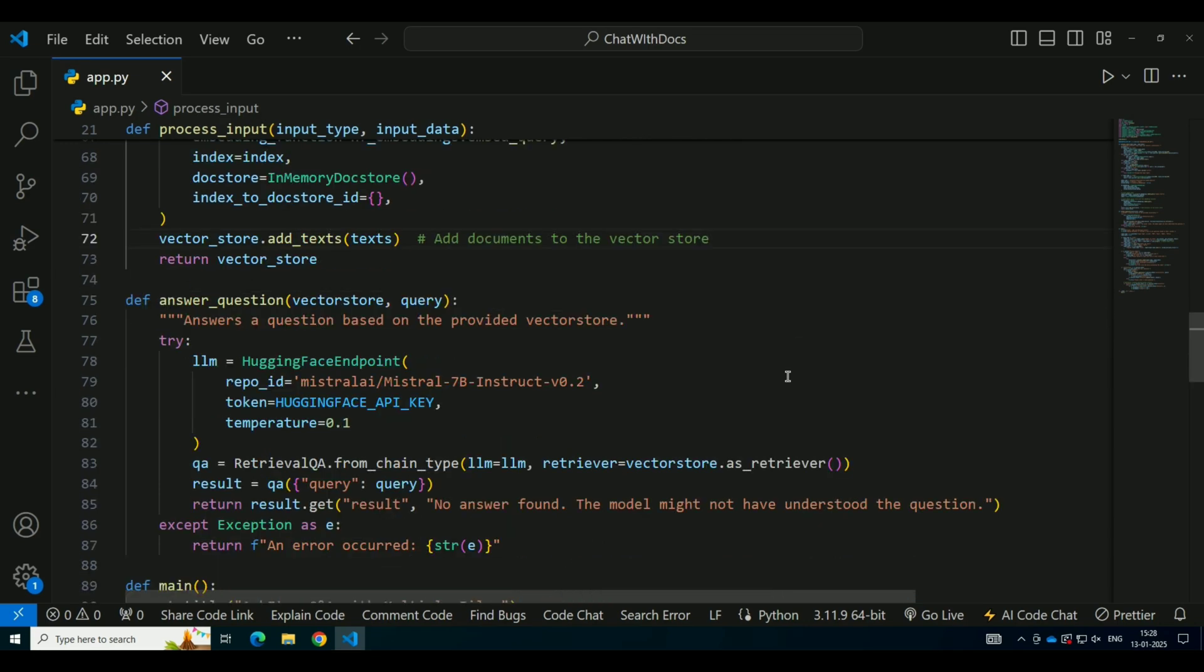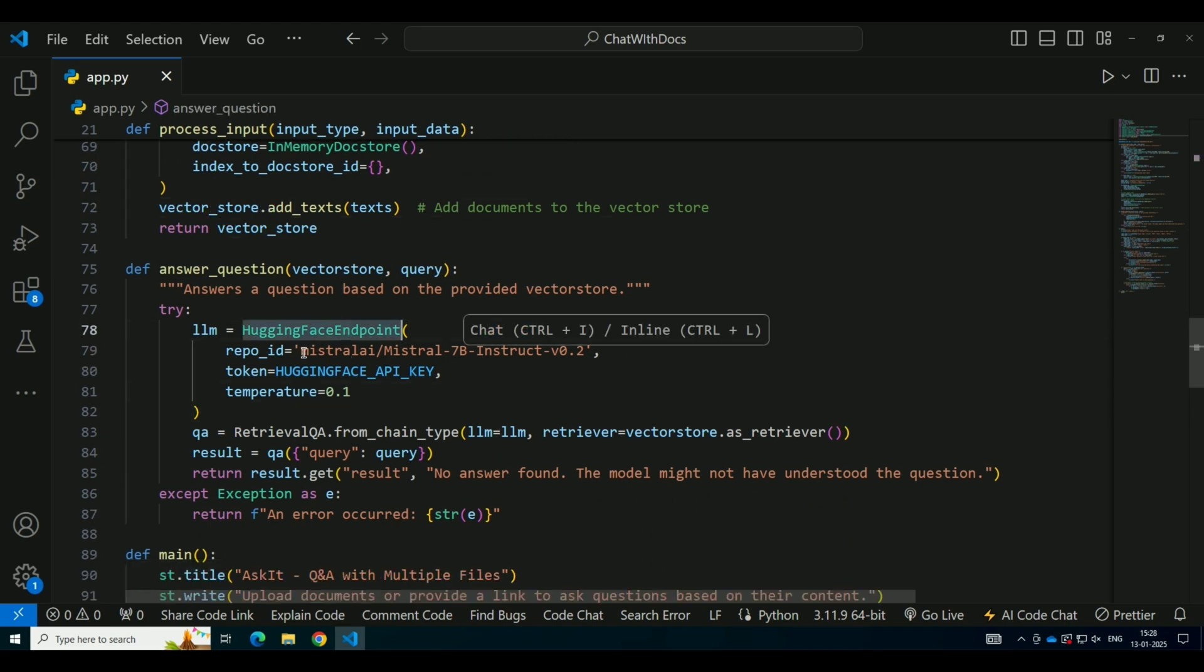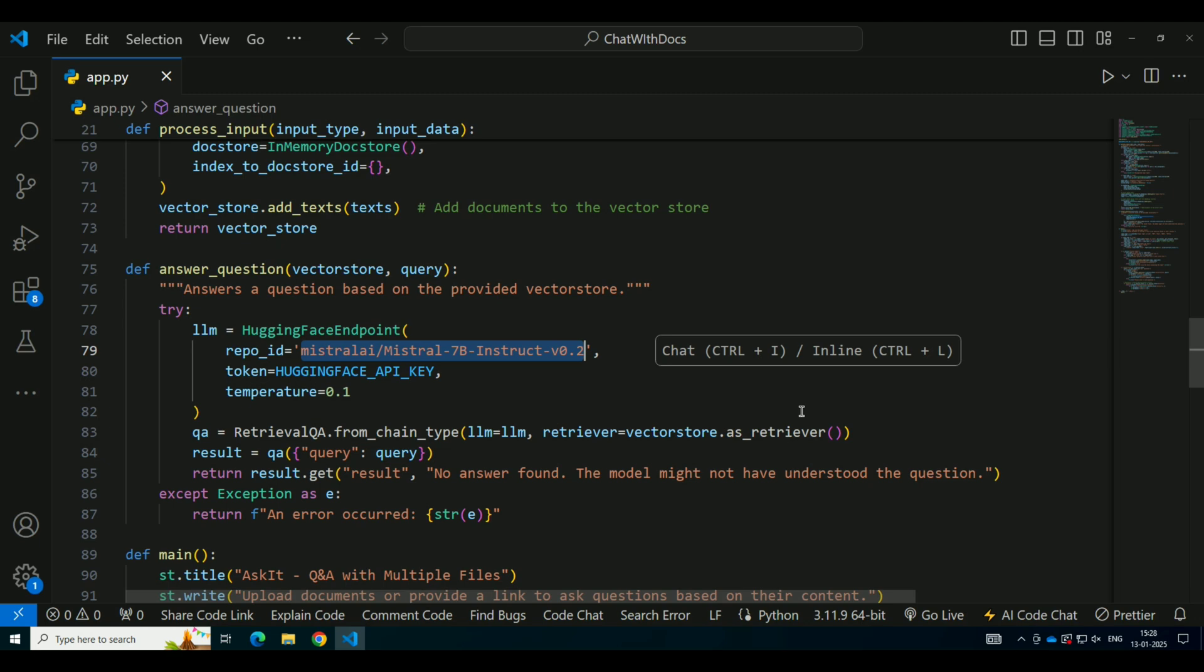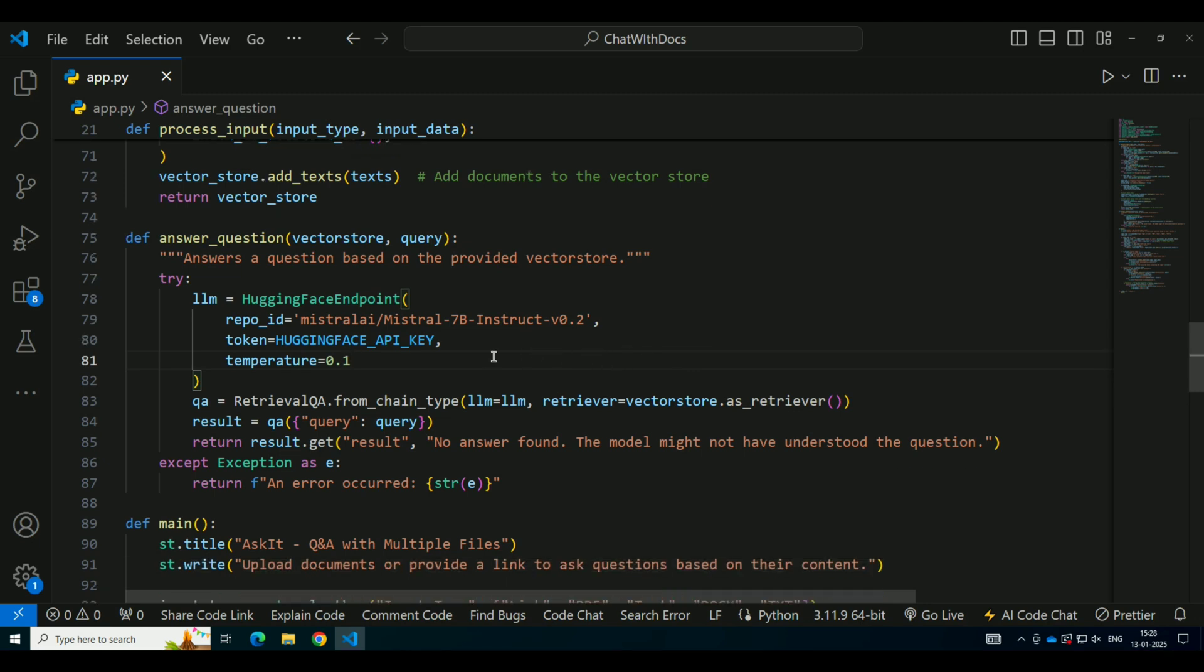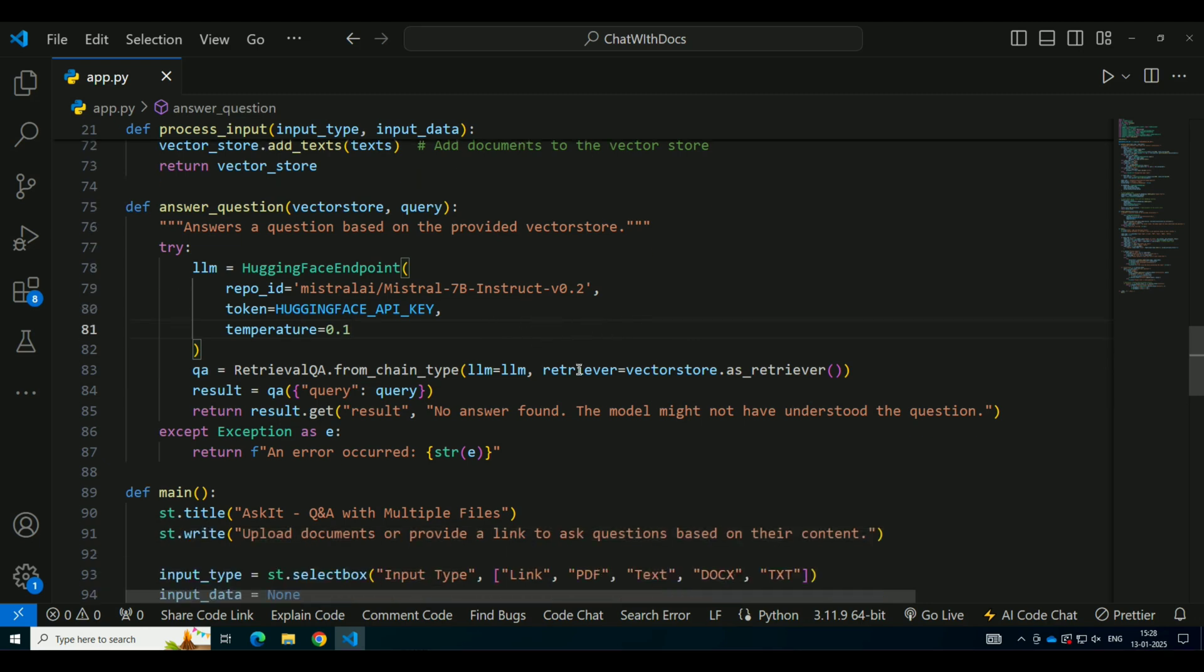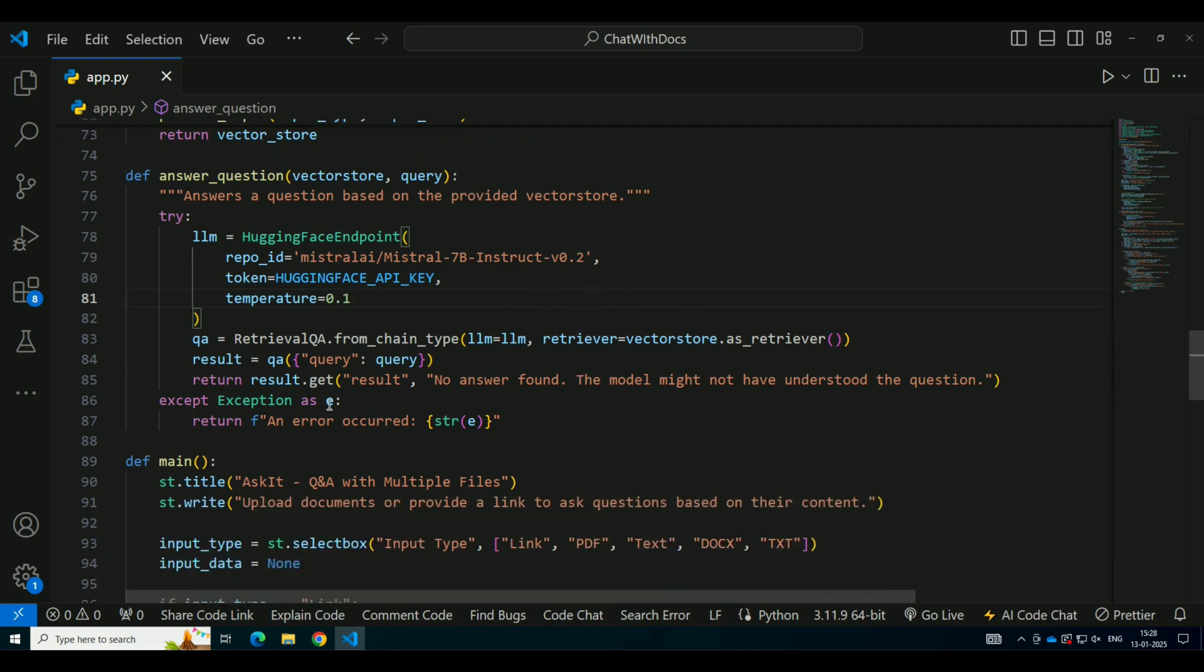Now that we have our embeddings stored, it's time to handle user queries. When a user asks a question, the system needs to find the most relevant documents in the vector database. Using FAISS, we retrieve the top matches for the query, and then we pass those to a Hugging Face model to generate an answer. The Hugging Face model, in this case, is Mistral-7B-Instruct-v0.2, which is designed to answer questions based on the context provided. The retrieved documents are used as context for generating the answer, and the model returns a natural language response based on that.